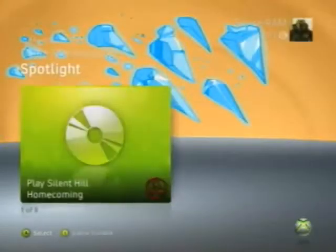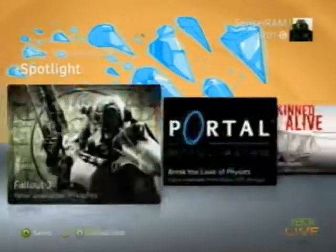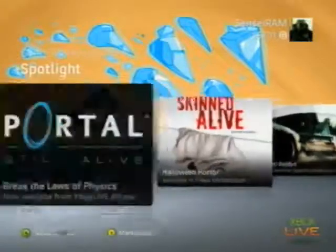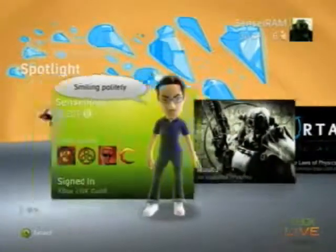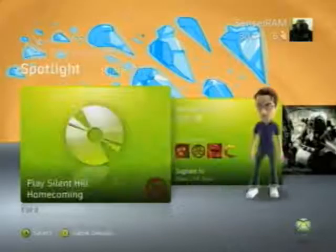And that's pretty much it — that's the NXE at a glance. Again, we have videos dedicated to each of the different features, so if you want to learn more, you can check those out and learn about the new Xbox experience.